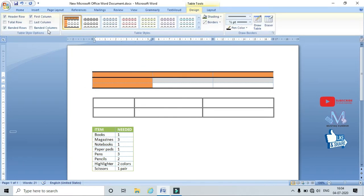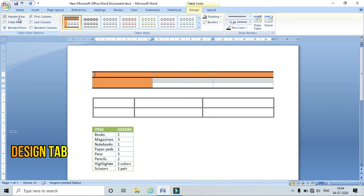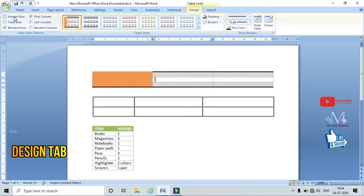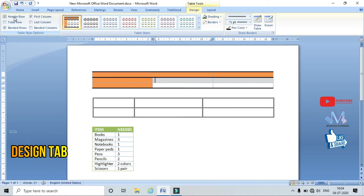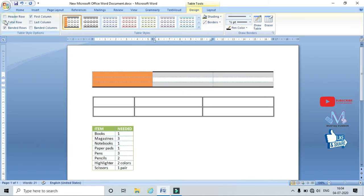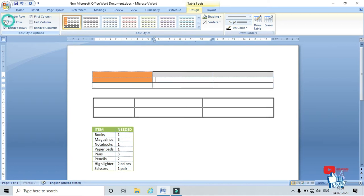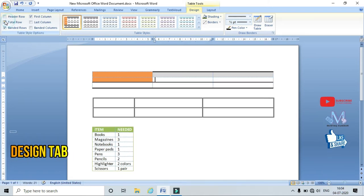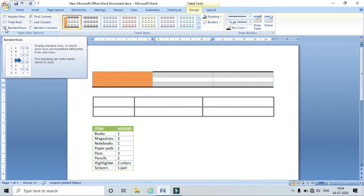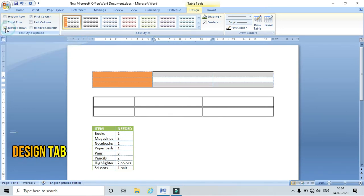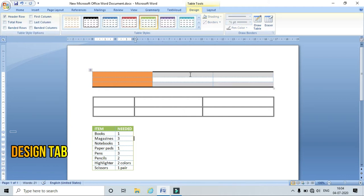Just click in the table. The Banded Row option enables or disables the header row — that means the first row is considered as the header row and it just highlights it. Similarly, Total Row highlights the last row. If I click Banded Rows, it applies bands to all the rows — one row is banded, the next is not, alternating with color.